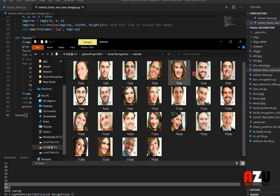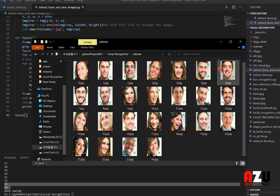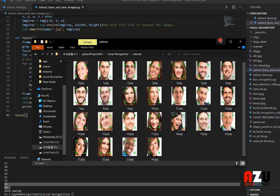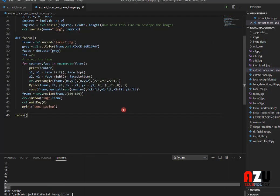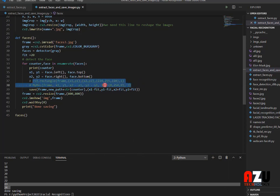You can see that the rectangle is even present in the image that we saved. If we don't need this rectangle, we can simply uncomment those two rectangle lines.